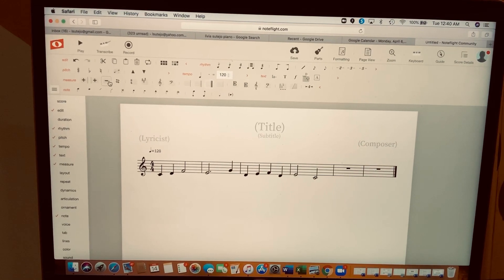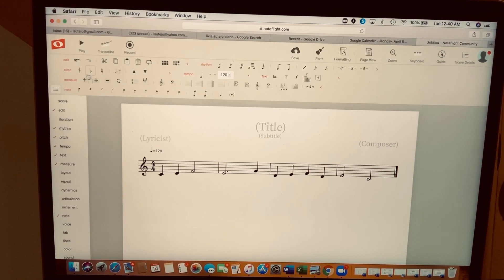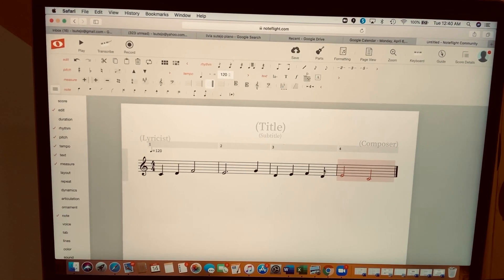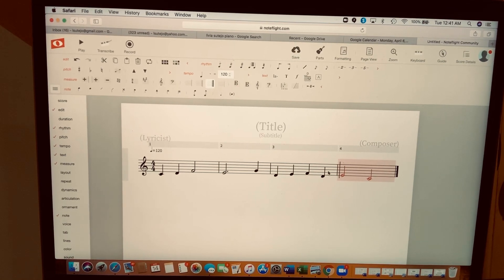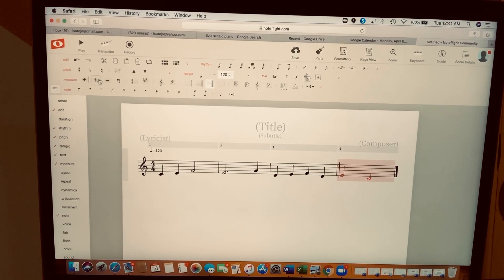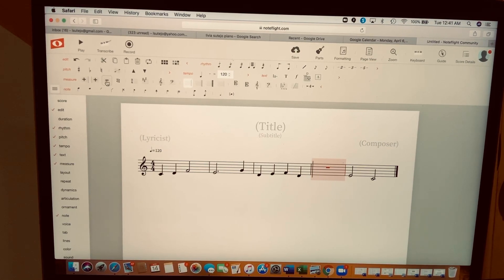Highlight, minus — repeat as needed. The first plus sign at the beginning is for adding something in between bars. For example, if you want to add something between bar three and four, hit that plus sign and it will create an extra bar in between. If you change your mind, just hit minus to delete it.